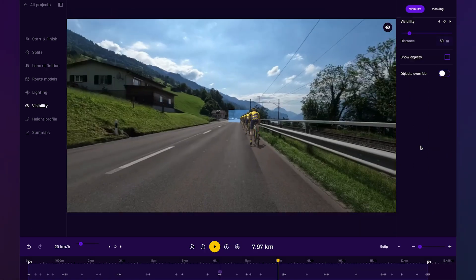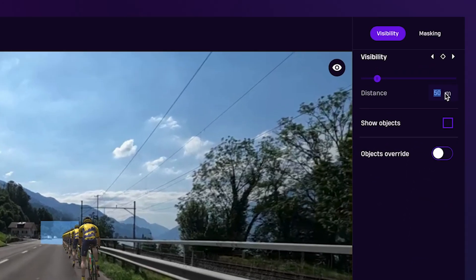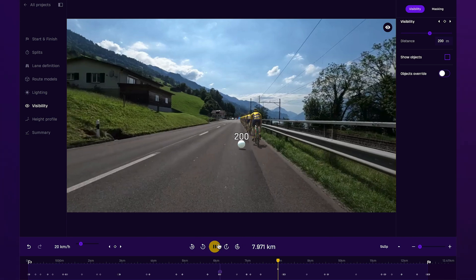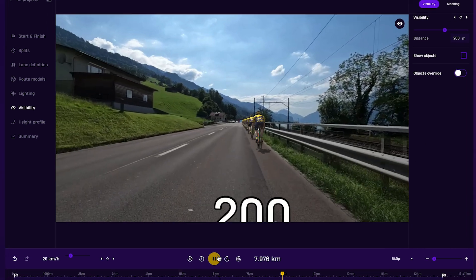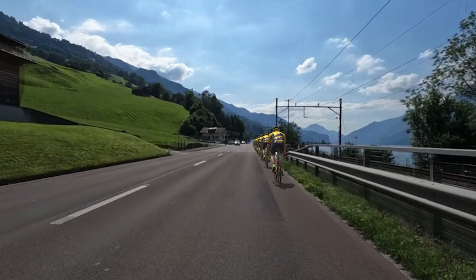Start with a long visibility range, ideally 200 meters or more. In general, the longer the better. This gives the rider a broad, open view of the road ahead.